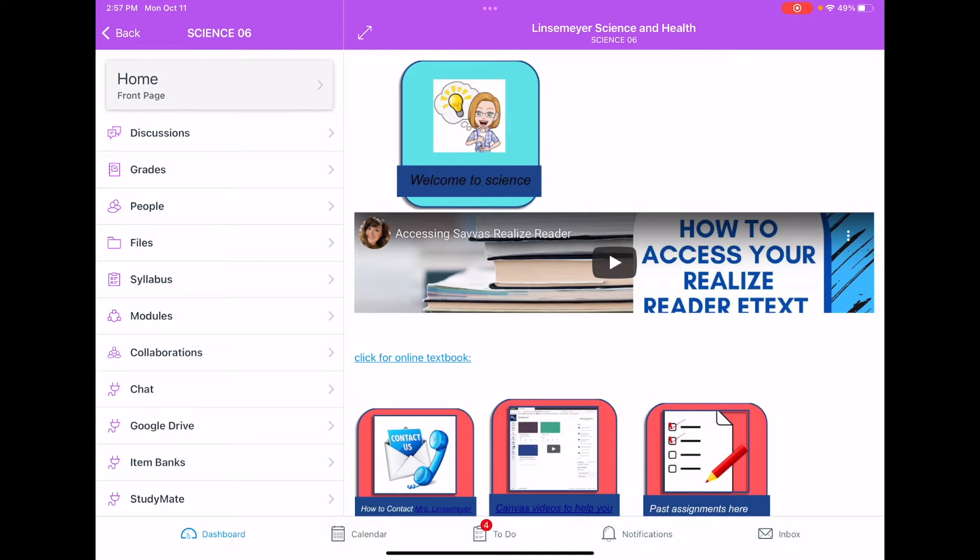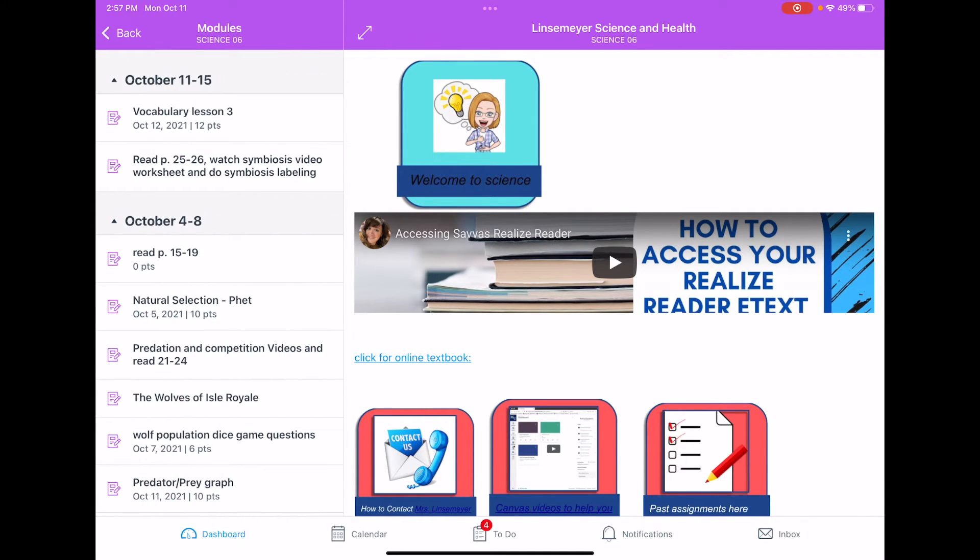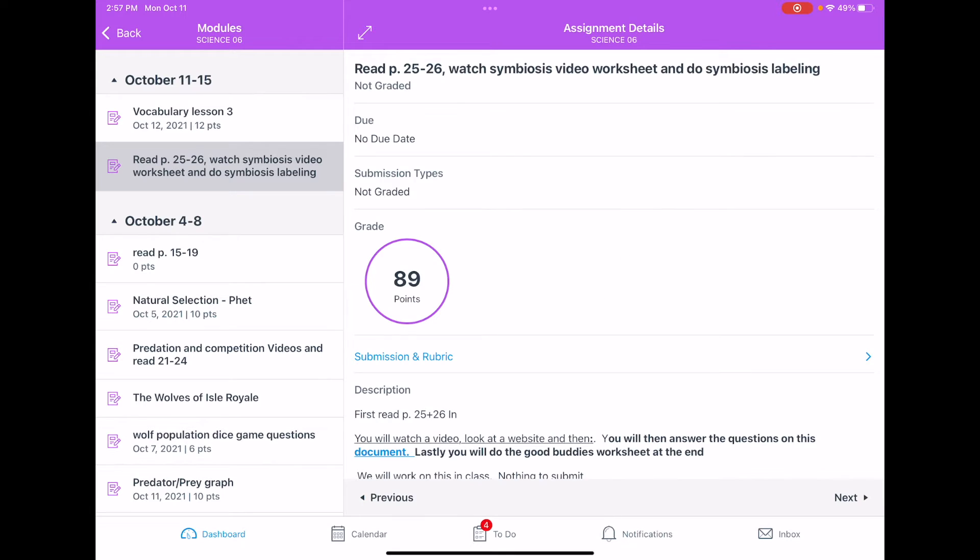Okay, so now we're in the Canvas Student app. A student went to today's module, same assignment. And it should be out of zero points, not graded, and it is showing that it is worth 89 points.